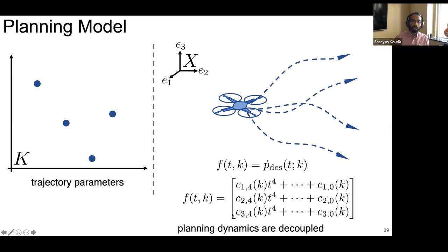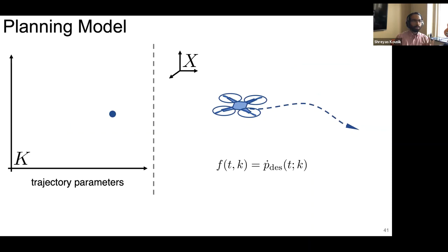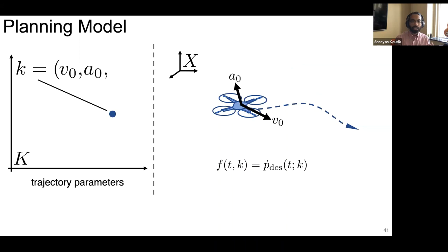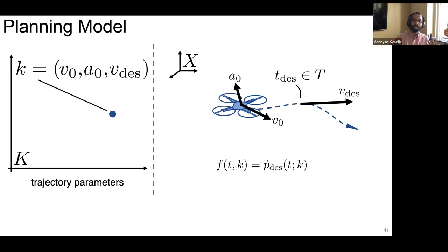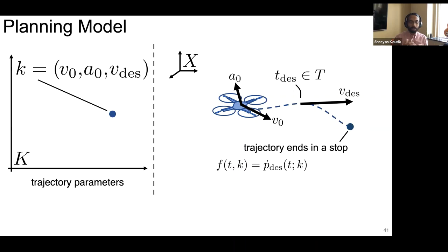One example parameterization: we choose an initial velocity, an initial acceleration, and a desired velocity at time t_desired as our parameters. Any parameterization we choose has to end in a stop. In receding horizon planning, we try to generate a new trajectory every iteration, and if we can't, we need to know our previous trajectory was safe — so every trajectory includes a fail-safe stopping maneuver. If we can validate the entire trajectory including the stop is safe, we can continue executing it even if we don't find a new plan. The planning model gives a nine-dimensional parameter space, but we can exploit the decoupling of its dynamics to make reachability analysis tractable.